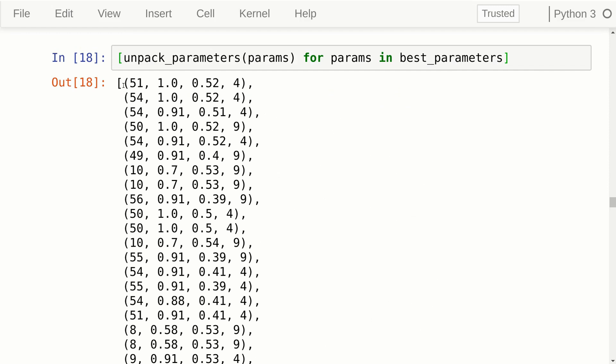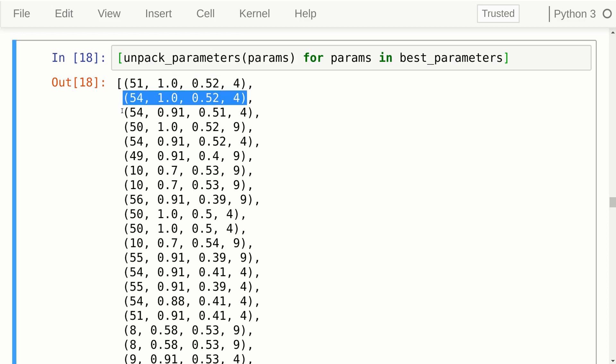Scrolling down to see the actual parameters for differential evolution: the parameters that perform best on the first benchmark problem are a population size of 51, an F parameter of 1.0, a CR parameter of 0.52, and DE variant number 4. The second row shows the DE parameters that performed second best on the first benchmark problem, and you'll notice these parameters are exactly the same except for the population size, which is 54.